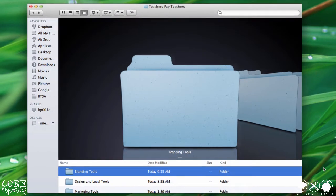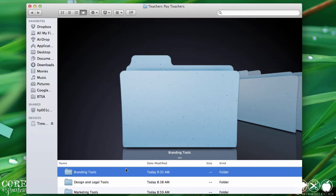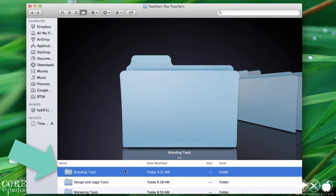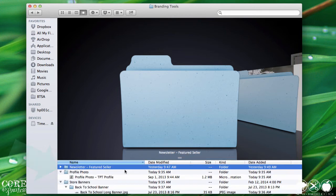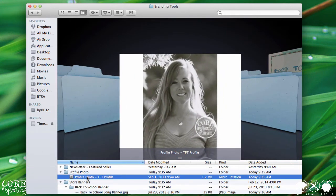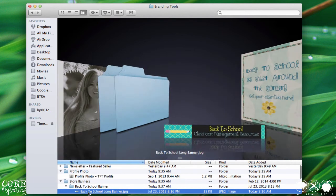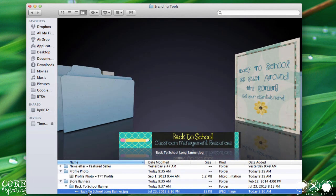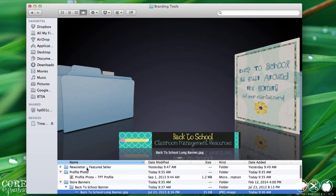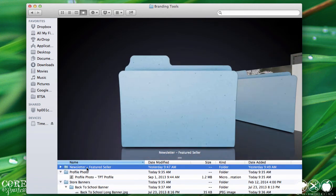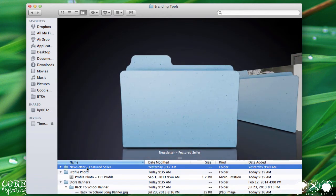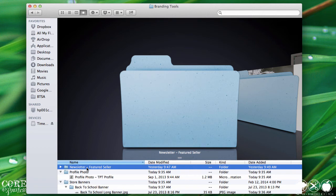The last major category is branding tools. This folder includes everything from the profile photo that I use in my Teachers Pay Teachers store, any banners, both previous and current, and my answers to Teachers Pay Teachers featured seller application. I wish I could show you a secret recipe for getting selected, but I've had no such luck.